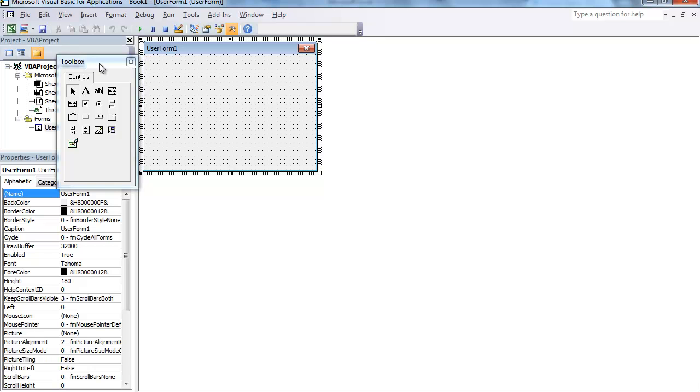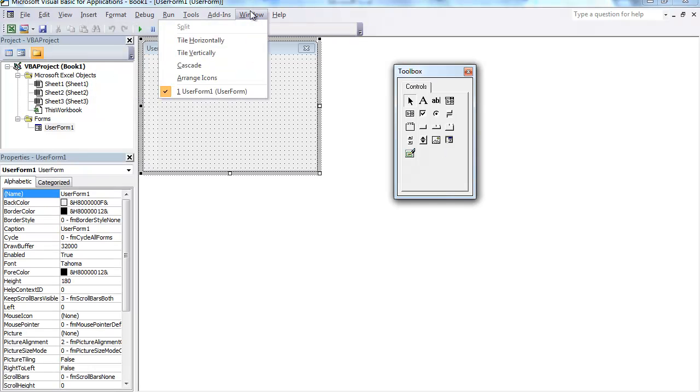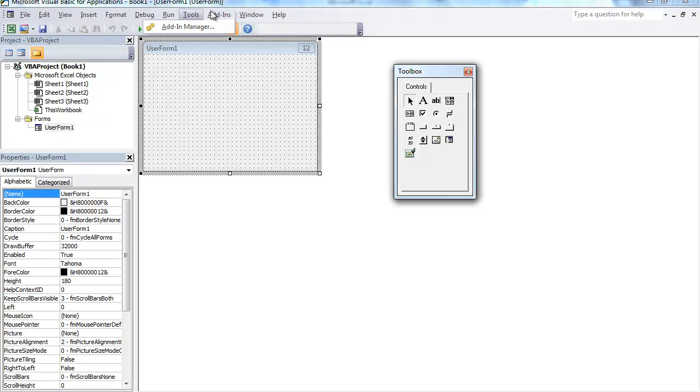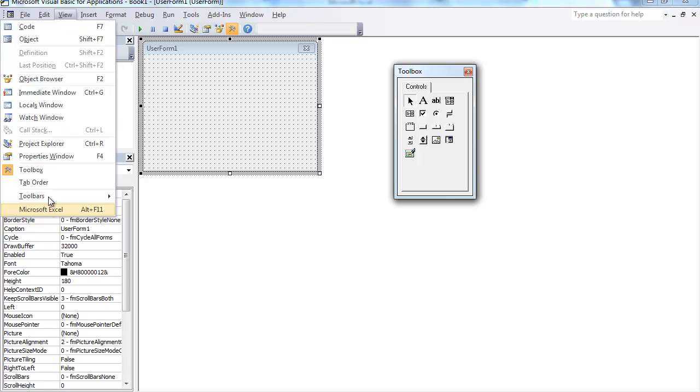Inside your User Form, you'll have a Toolbox that loads up. If for any reason your Toolbox window is not loading up, go ahead and go to your View and select Toolbox.